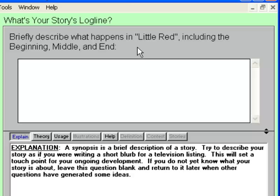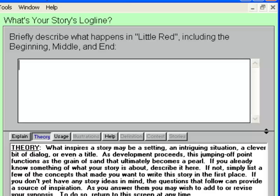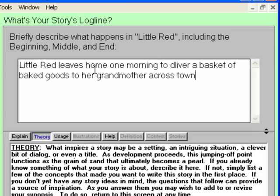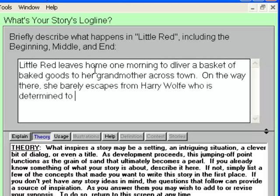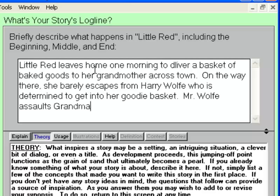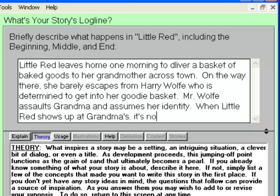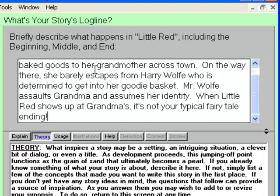The Story Log Line: the Story Guide asks us to briefly describe what happens in Little Red, including the beginning, middle, and end. The Help View describes this as writing a short blurb for a television listing. Click on the Theory Help View button — the Theory button describes the intent behind the question, suggesting we look into our inspiration for the story. Here's my logline: Little Red leaves home one morning to deliver a basket of baked goods to her grandmother across town. On the way there, she barely escapes from Harry Wolfe, who is determined to get into her goodie basket. Mr. Wolfe assaults Grandma and assumes her identity. When Little Red shows up at Grandma's, it's not your typical fairy tale ending. I have no idea where I'm going with this, and that's the point — we're on a deadline. Write something, anything, and then move on.